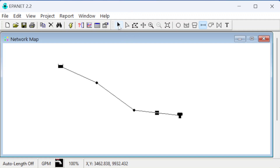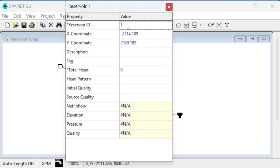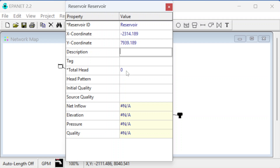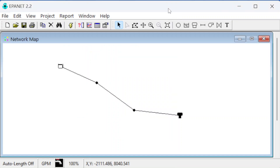Now let's go to the select tool and provide information on these elements. First, the reservoir — we can change its ID to 'Reservoir.' A reservoir is just an infinite source where the water level is fixed. For this one we set the total head at 100 feet — units are feet when working in gallons per minute and US units.